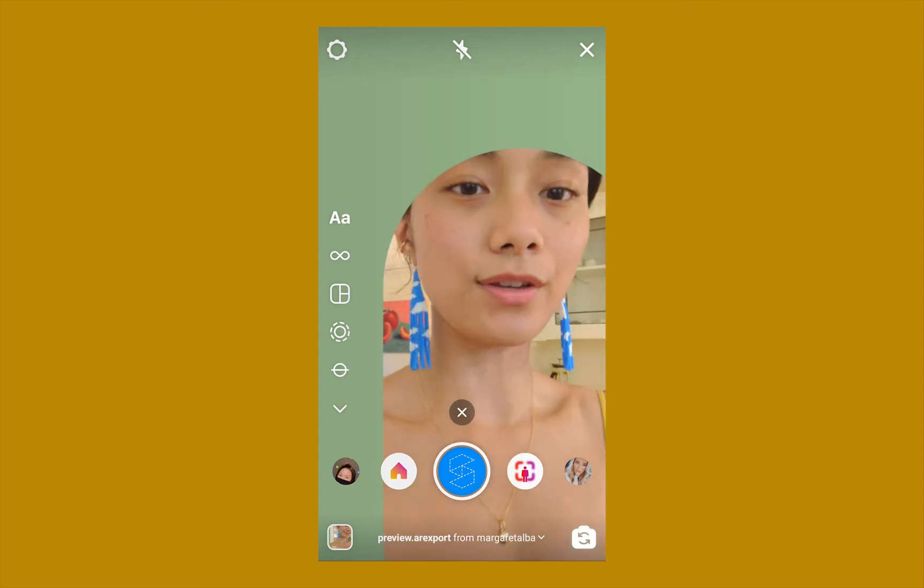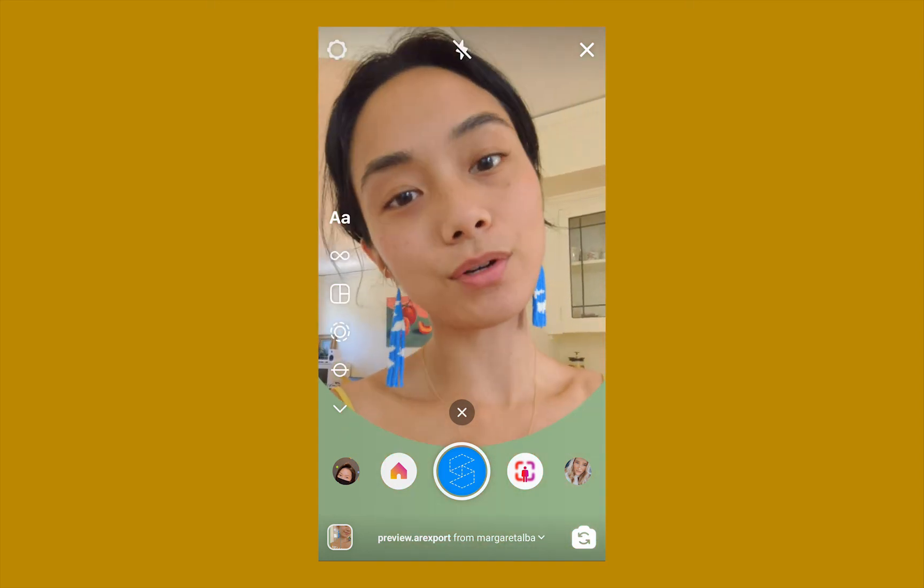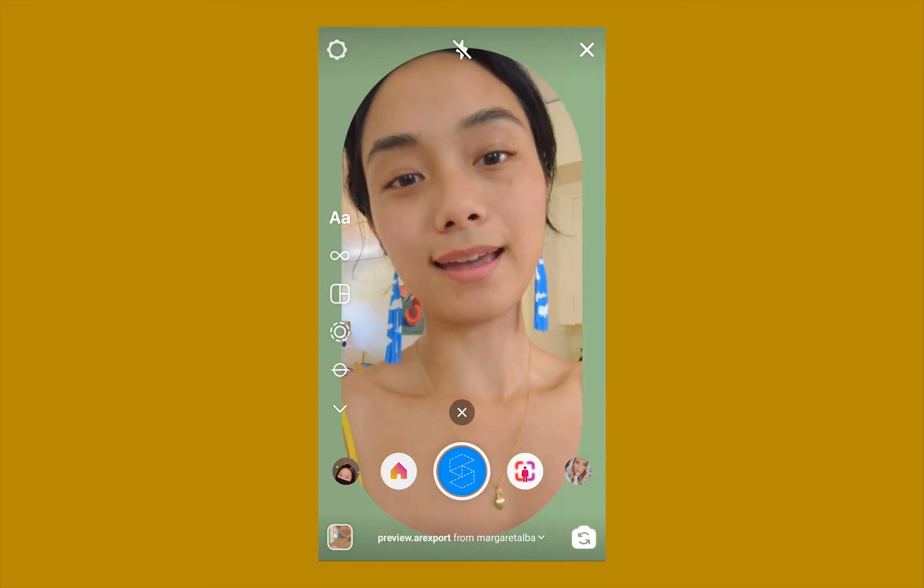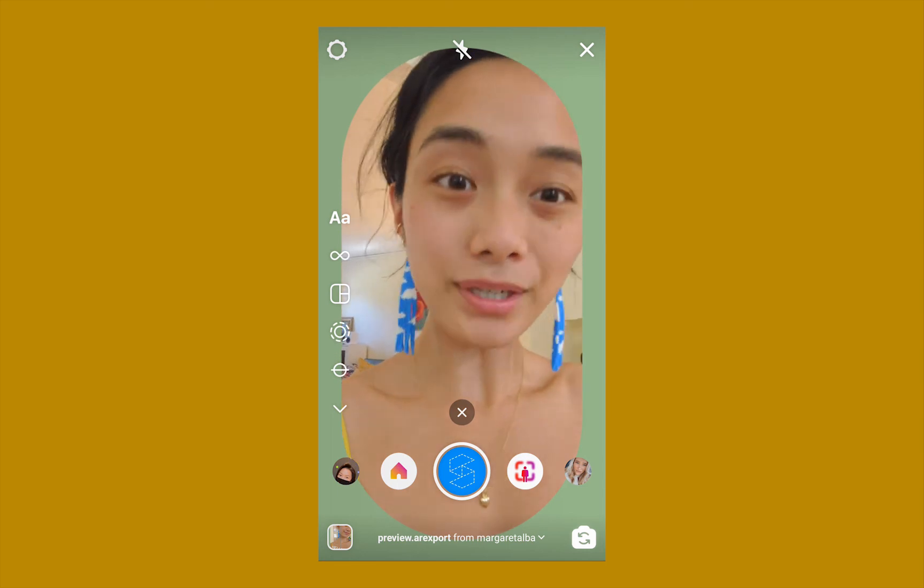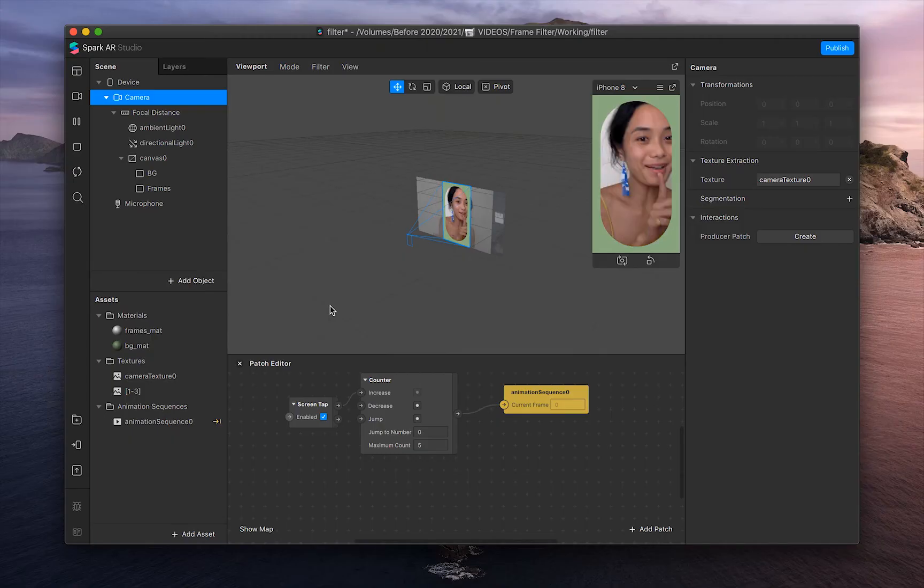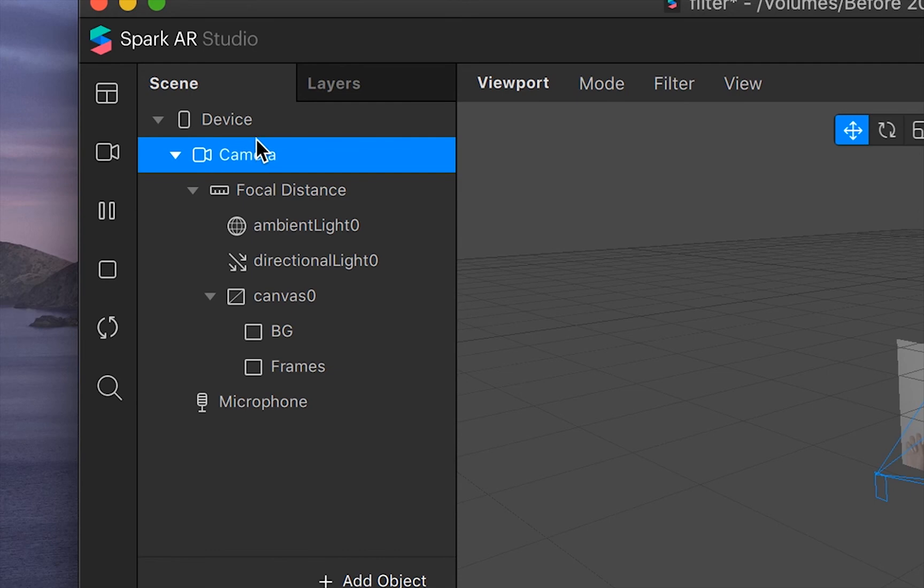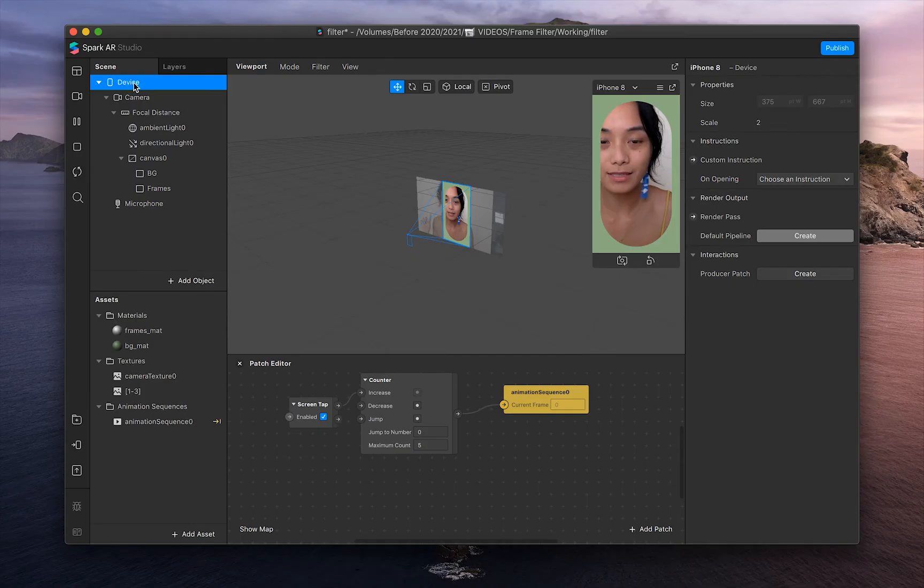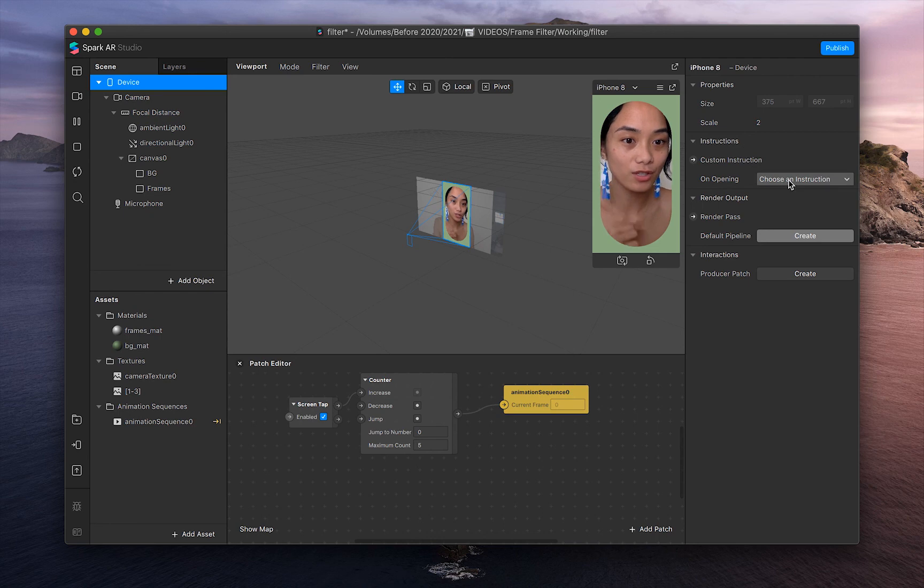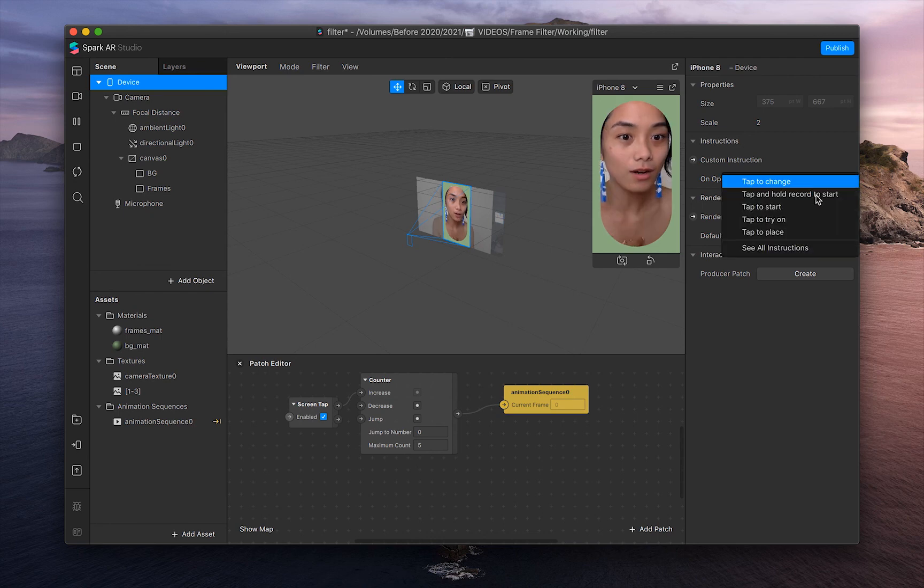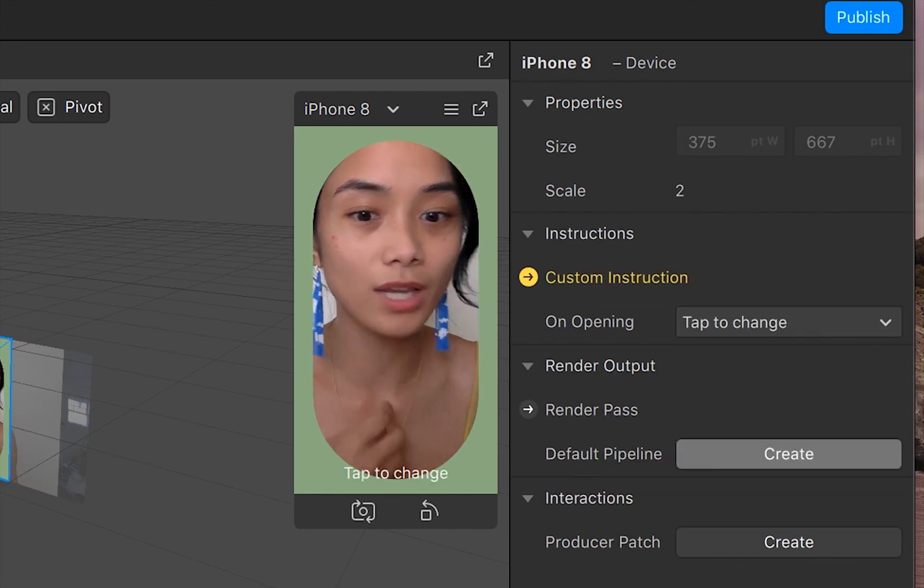One that you can change the frames for and one that you can make pretty easily. And one more thing, let's add instructions. So go into device on the left-hand toolbar, and then on the right, under instructions, click on tap to change.